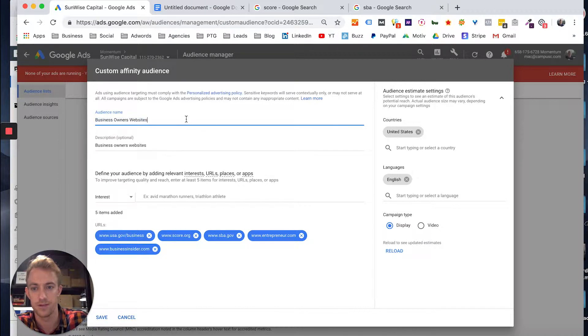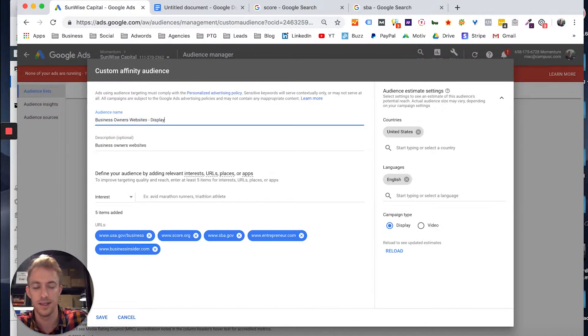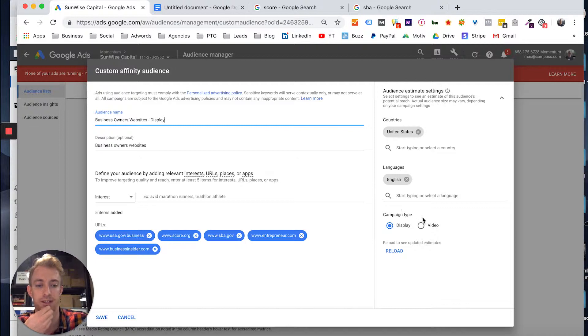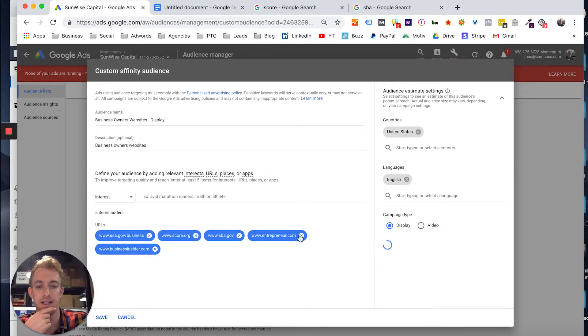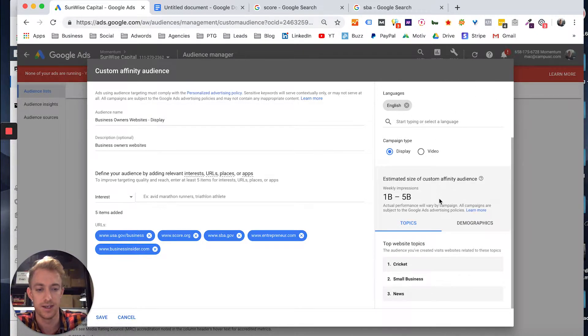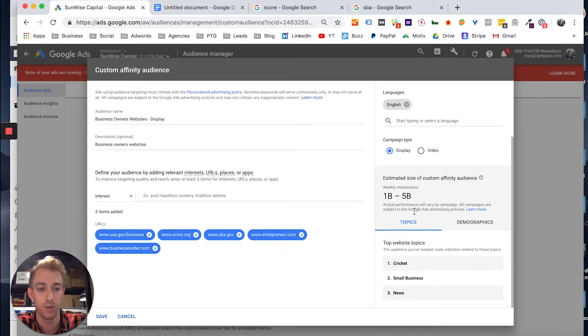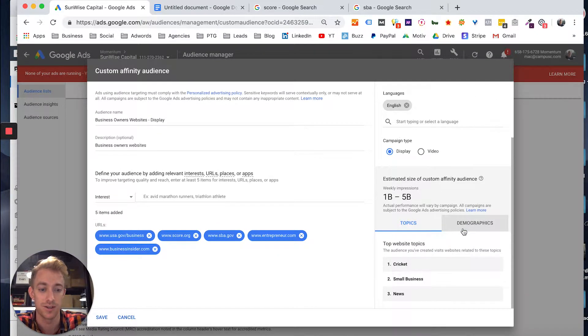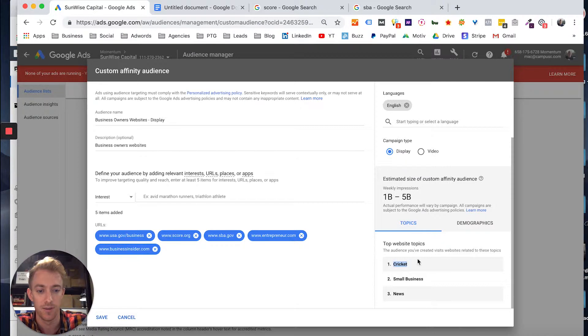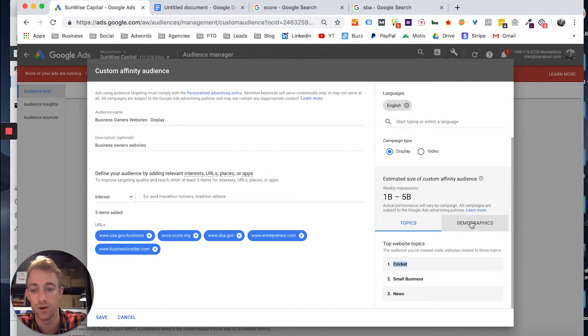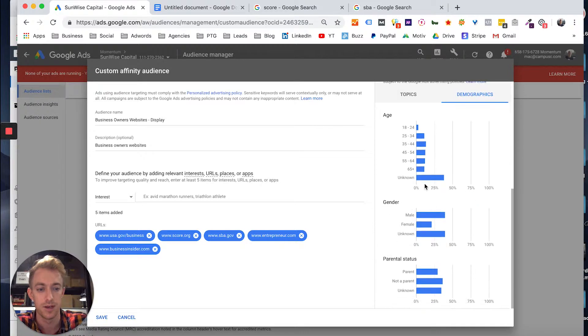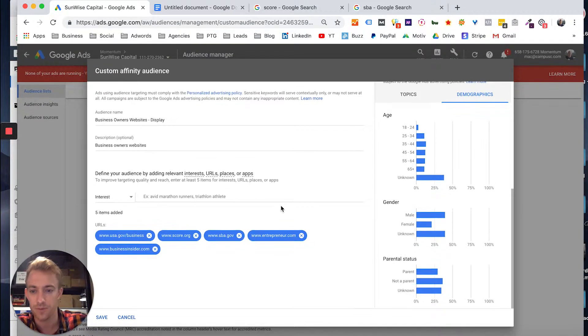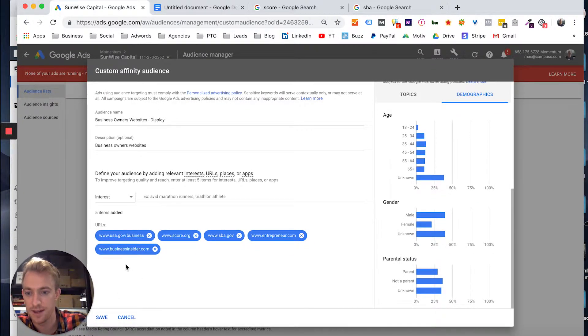And you can see via display or video. So I'm going to have this one say display. So that's like websites and other web traffic, not video, nothing to do with YouTube. And then once you narrow that down, you get the criteria here. You get a billion to five billion weekly impressions, so it's a lot of people. I don't know why people are choosing Cricket there, but that'd be one that we might want to remove. Then you also get the demographics.